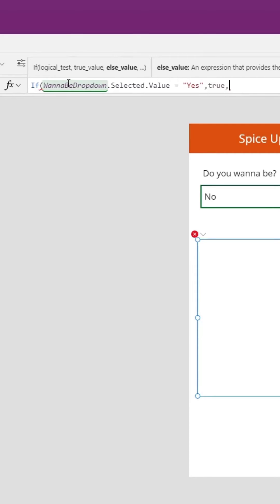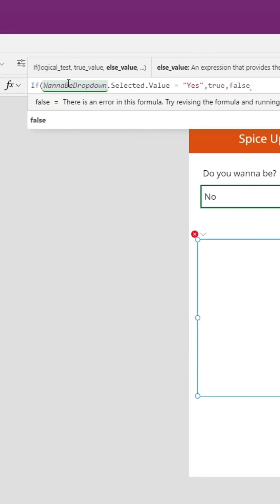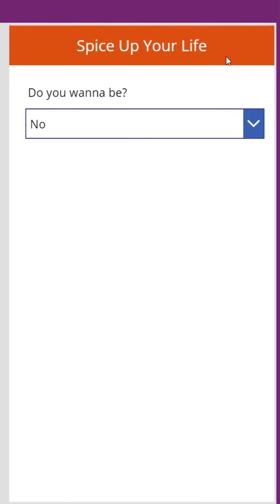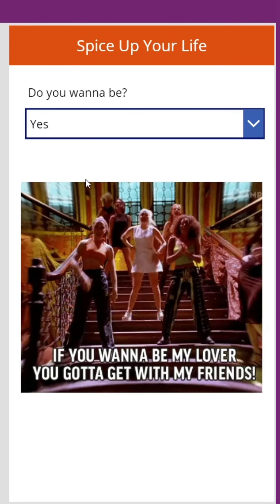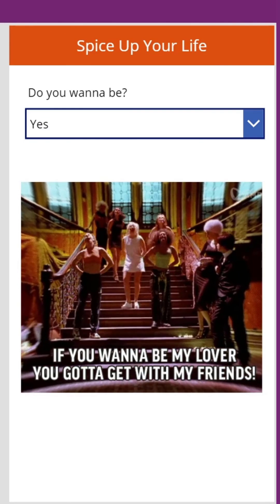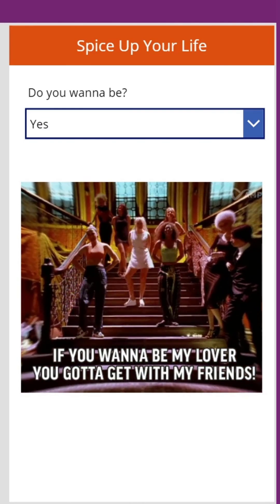If that is not true, we want to set the visibility of this to false. Now if I change this to yes, then you see it shows the image.